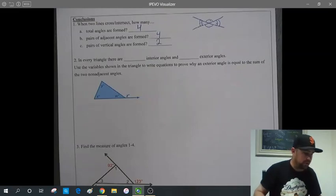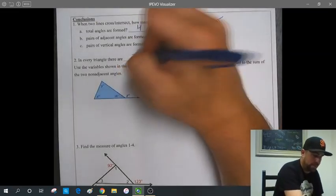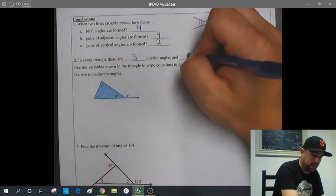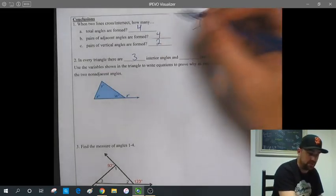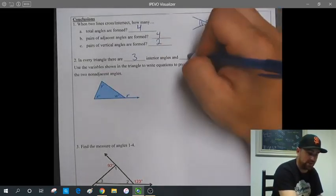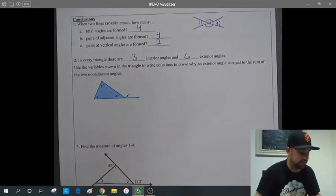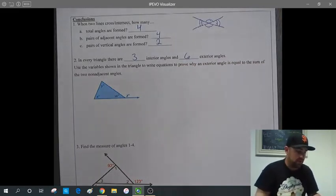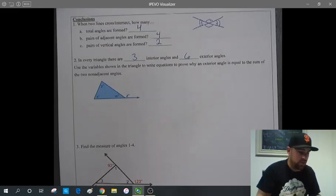In every triangle, there are three interior angles. Since every interior angle has two exterior angles, there are six exterior angles total in a triangle.